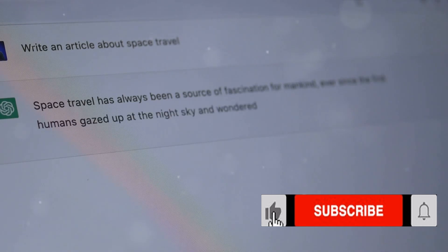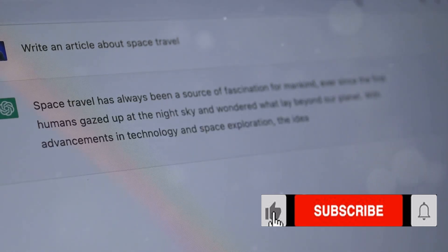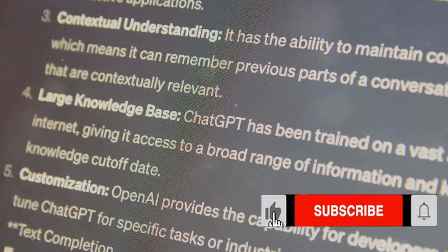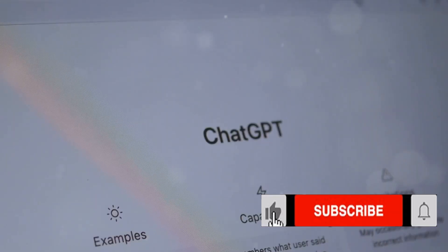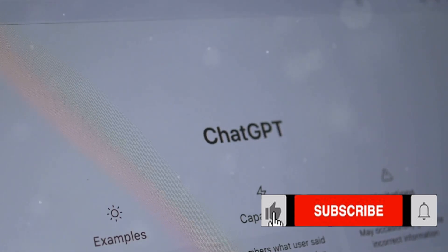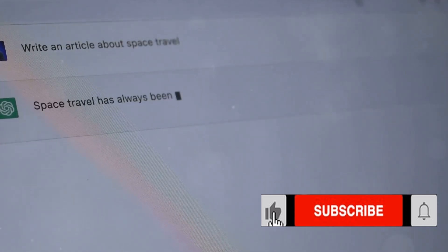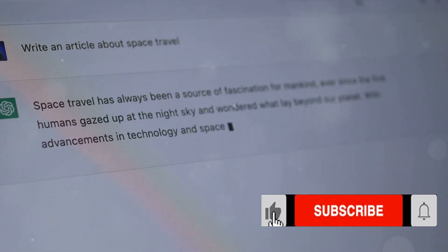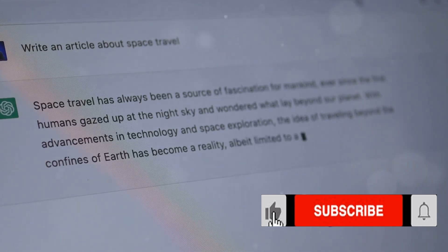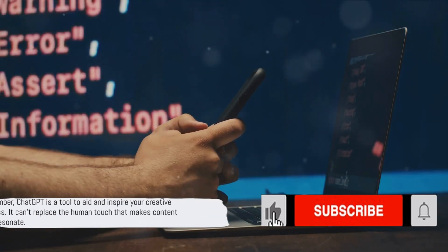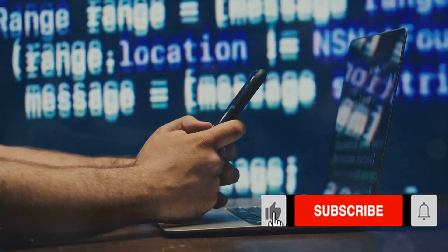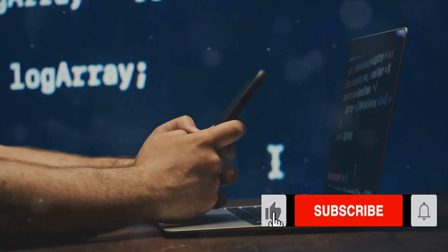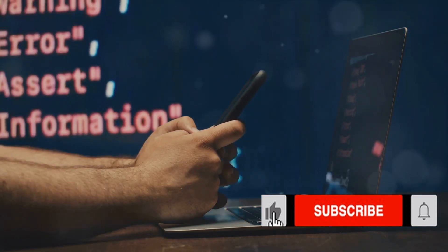Fourth on the list is its unique perspective. While it's important to note that ChatGPT doesn't possess personal thoughts or beliefs, it's been trained on an incredibly diverse range of internet text. This vast training material empowers it to deliver a broad spectrum of responses, adding depth to your content creation process. Lastly, ChatGPT is an instrument for learning and growth. As you interact and work with it, you can refine your own writing skills, learning to draft effective prompts and refining the AI output — each interaction can be a step towards your personal growth.